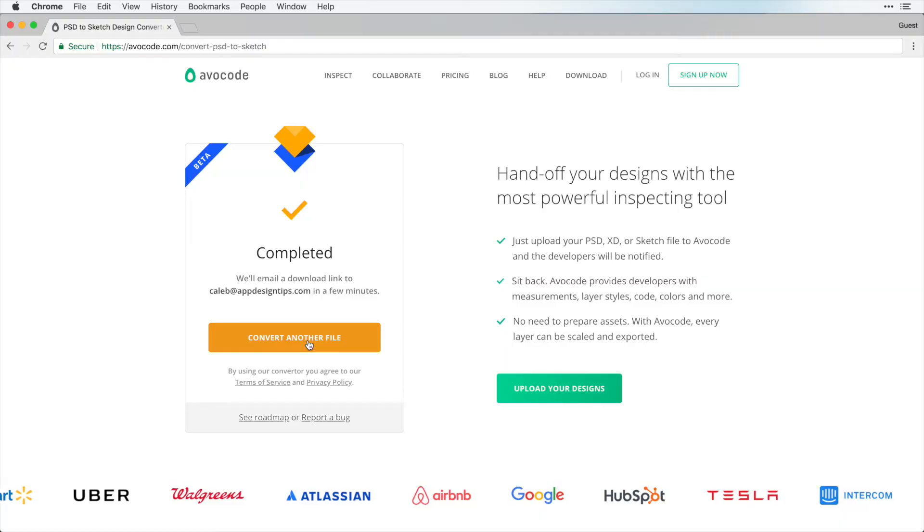and while this is converting, it does its best to try to convert every element native to how you would design it in Sketch, but it's not a hundred percent perfect. So I want to show you what this looks like in Sketch and how we can clean it up for anything that might be missing.